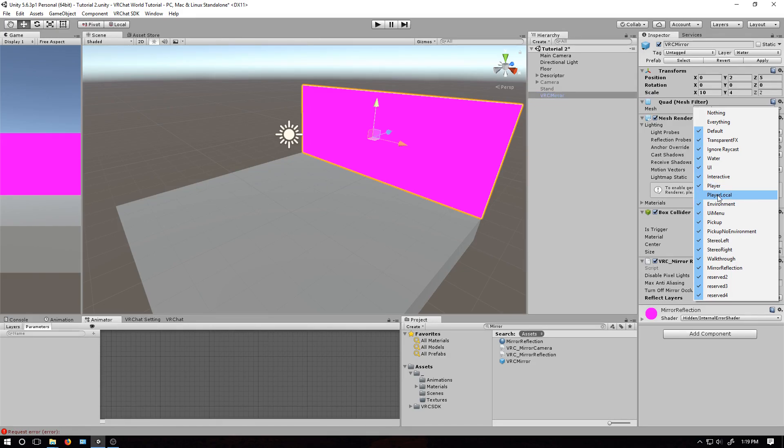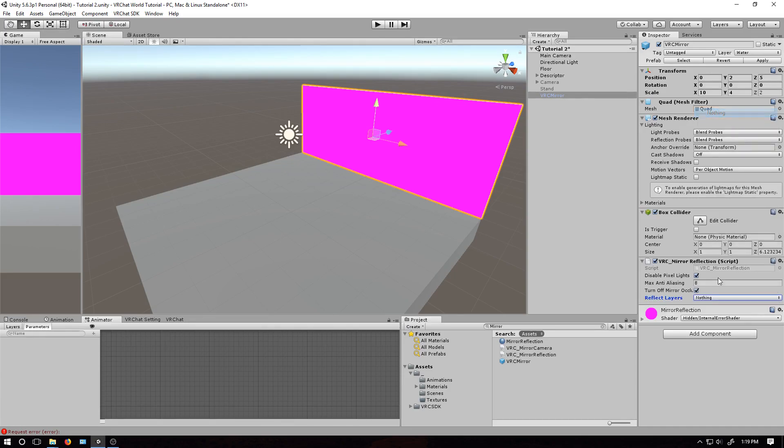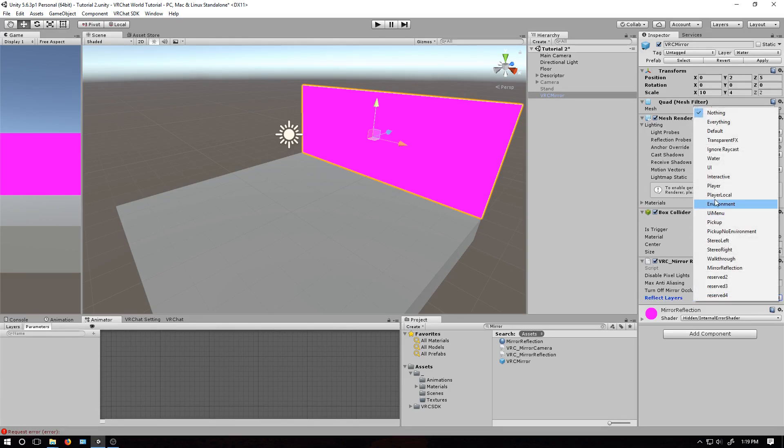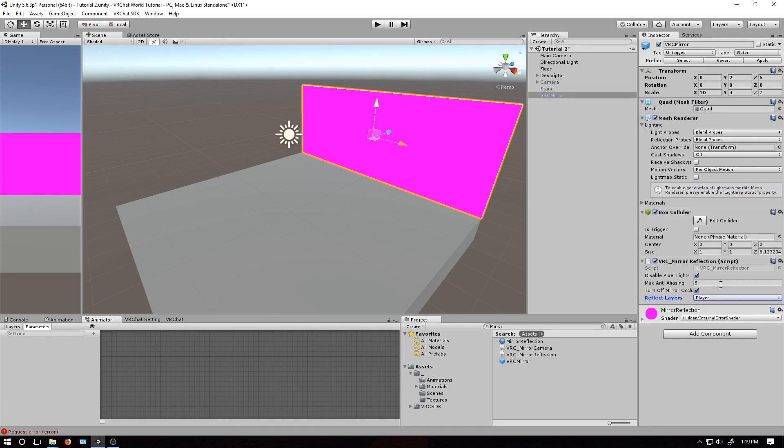If you want to make your mirror cheaper to render, you can do so by turning off everything except the player layer. And this will make it so that none of the environment and other objects will be displayed as well.